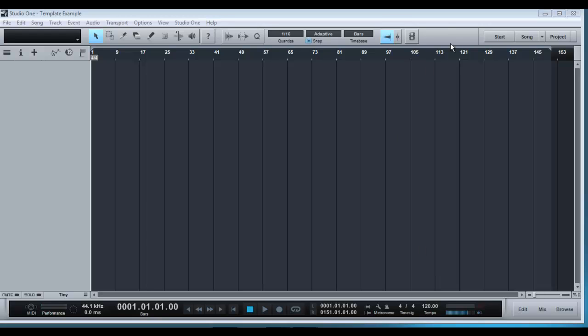At the minute I have a blank session opened here, there's nothing in it, no tracks loaded in so far, but what I'm going to do is go ahead and add a few things to this blank session and then we're going to save it as a session template.